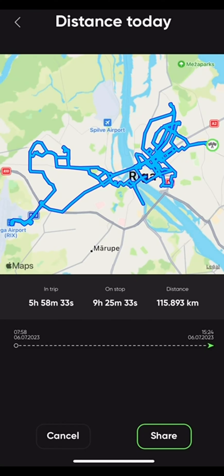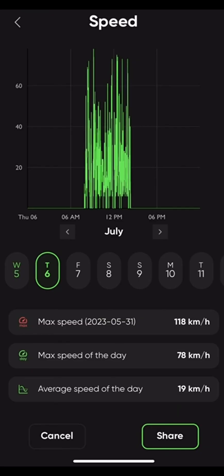Here we can see the distance you have ridden today, how much of that time you have been in trip or stopped, and the total distance covered. You can also check your average speed, all-time max speed, as well as the max speed of the day or any other day for that matter.